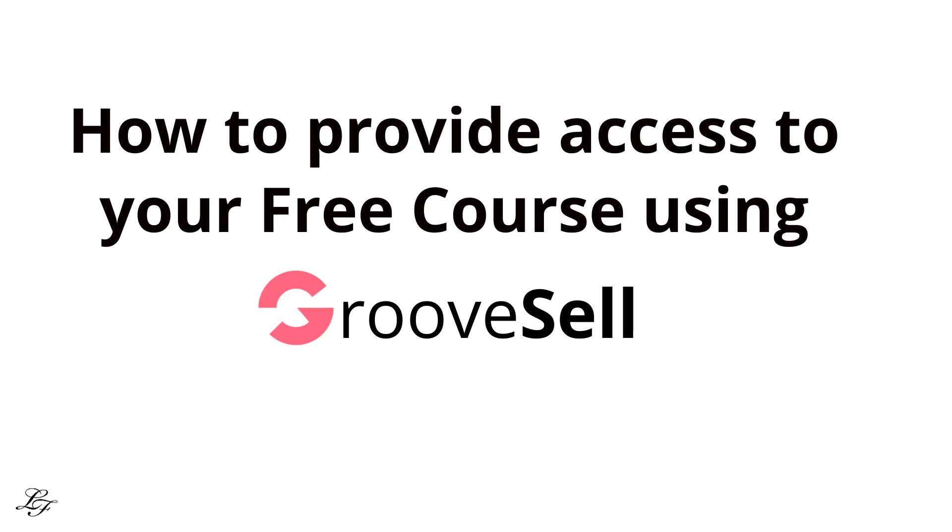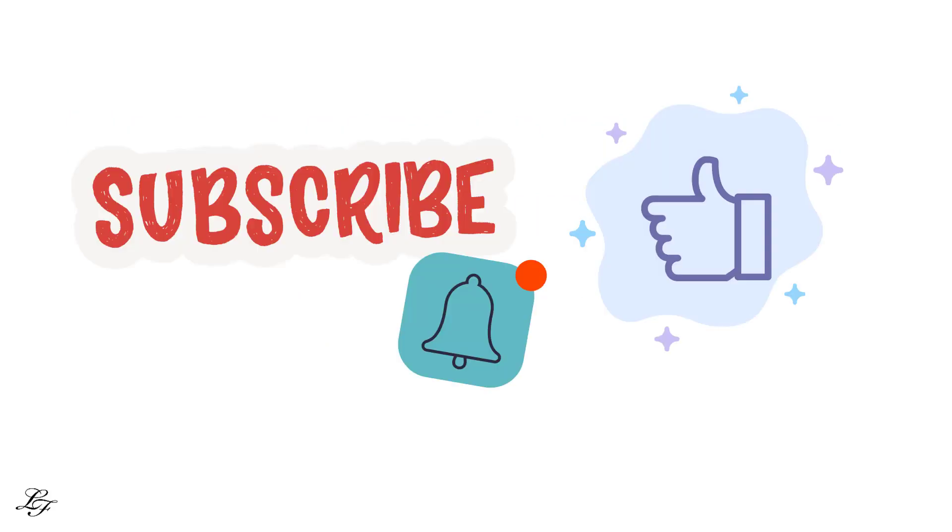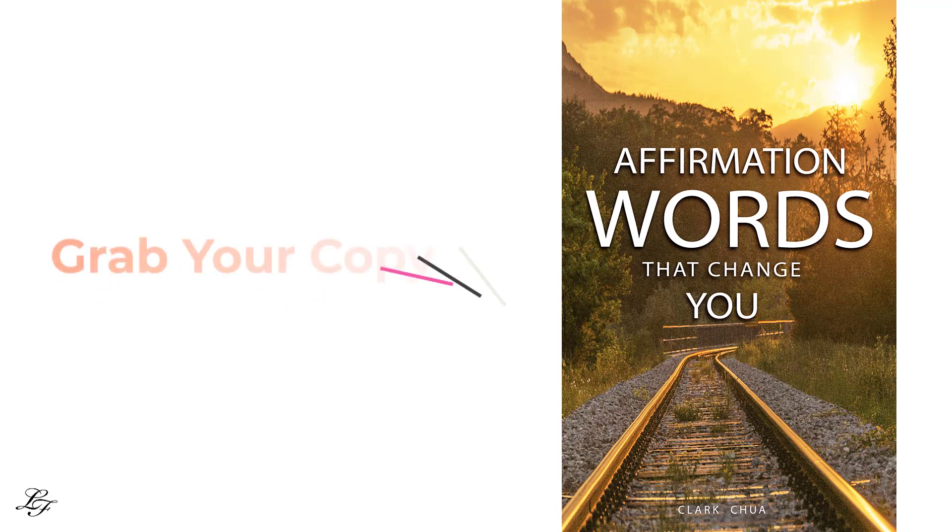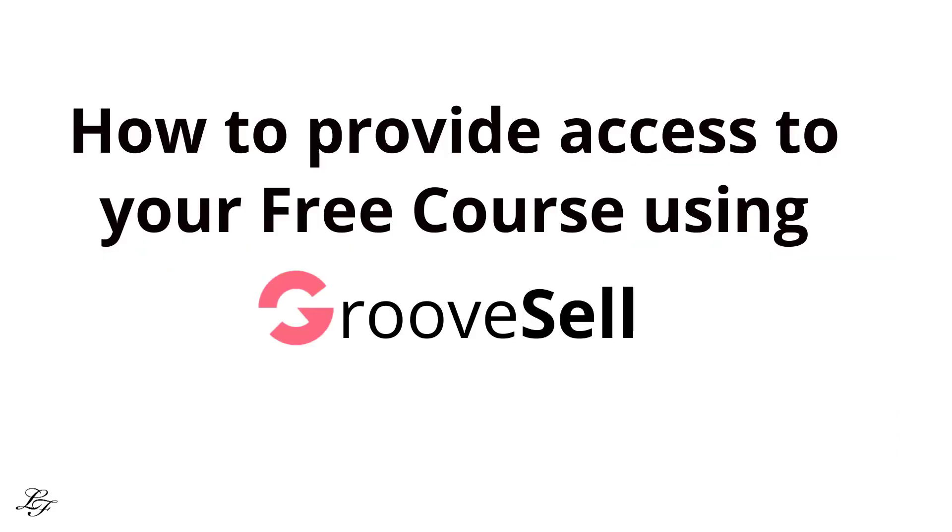Are you ready? On the other hand, if you're new to the channel, you might want to consider subscribing and give me a thumbs up if you enjoyed the video. Also, you might be interested in getting your copy of Affirmation Words That Change You. Click on the link in the description below. Now, let's get started.